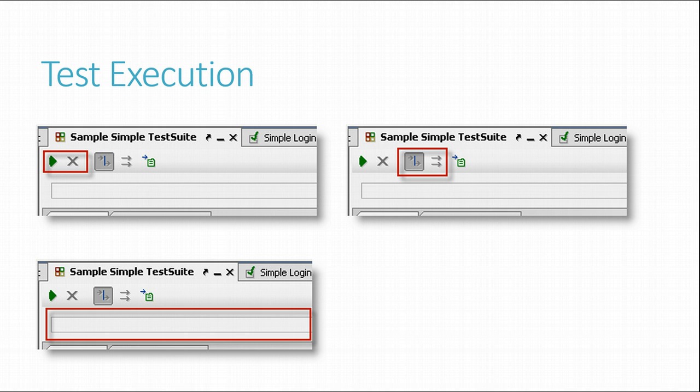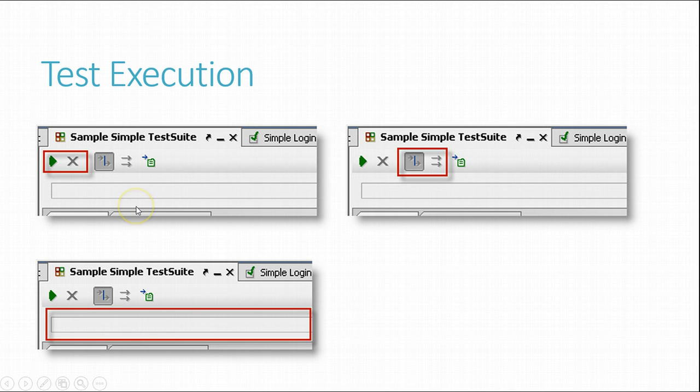All the previous views have a toolbar at the top with the buttons executing contained test items, as you can see in the first sample.